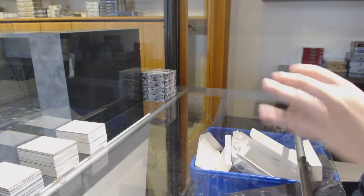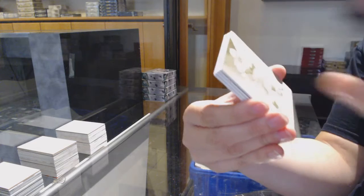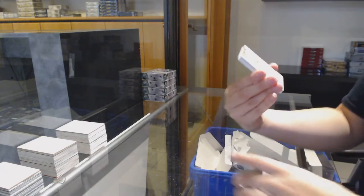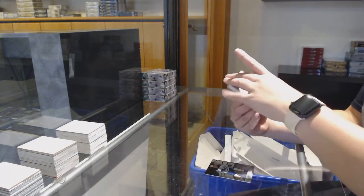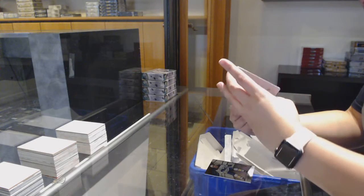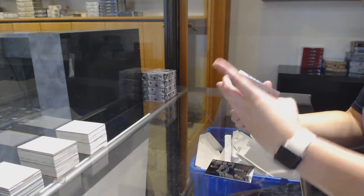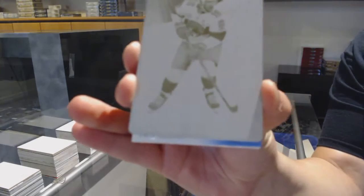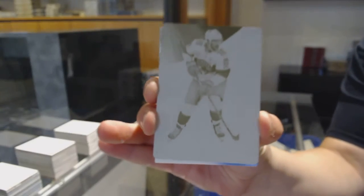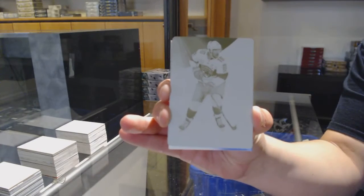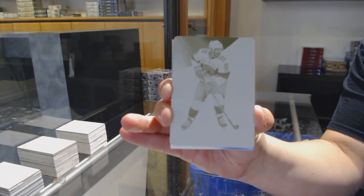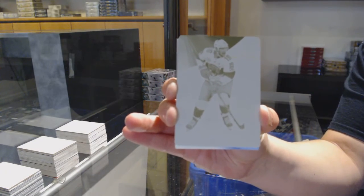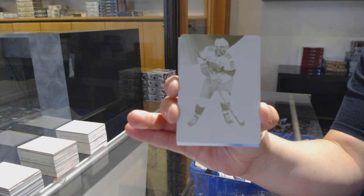We've got number 275 rainbow for Buffalo, Jeff Skinner. We've got one of one printing plates for the Florida Panthers, Alexander Barkov.